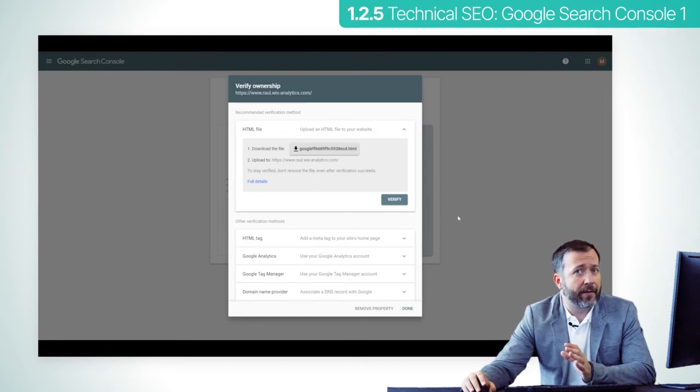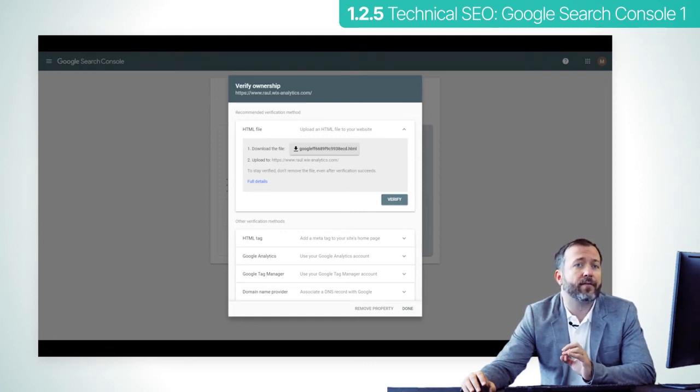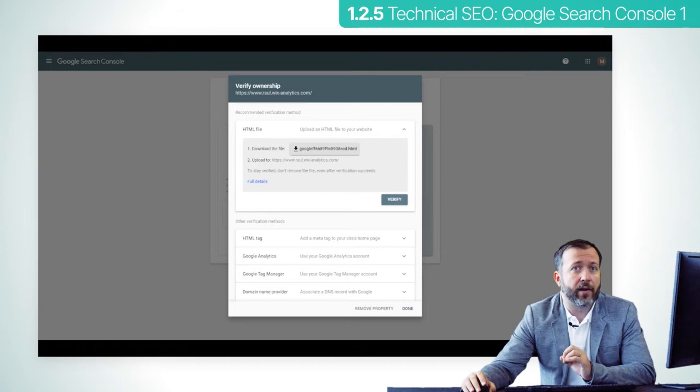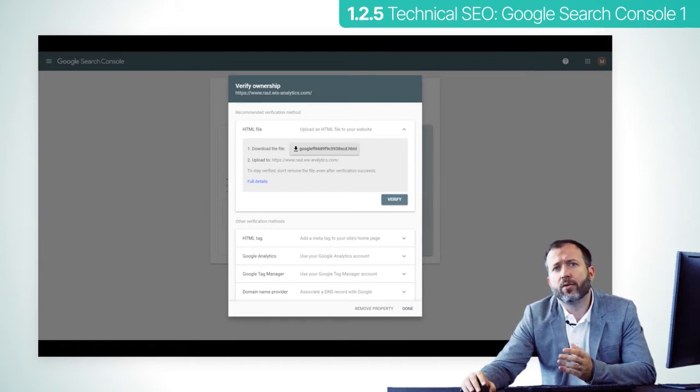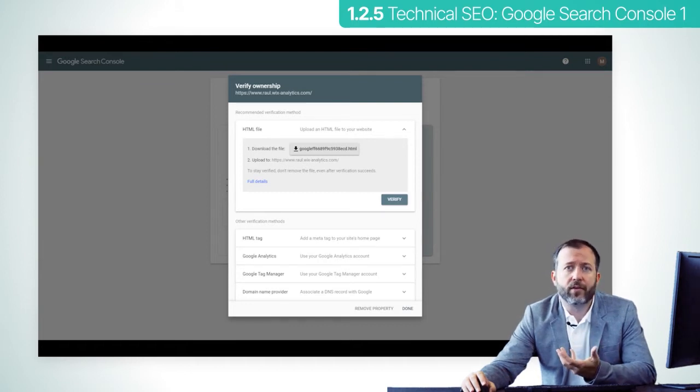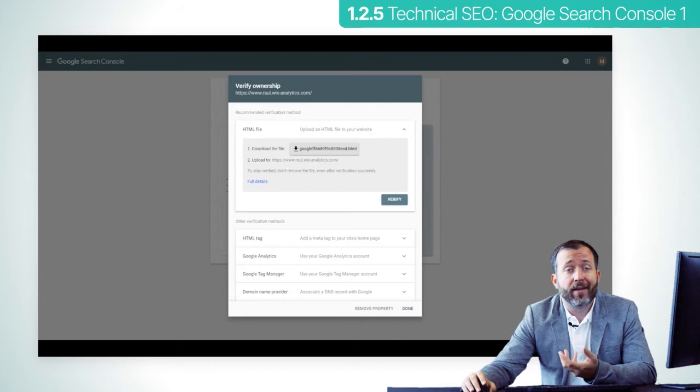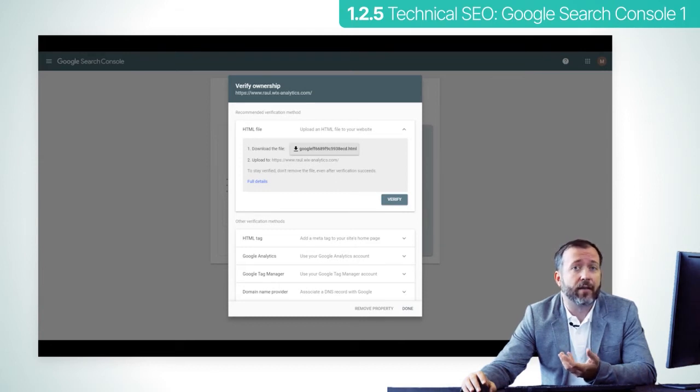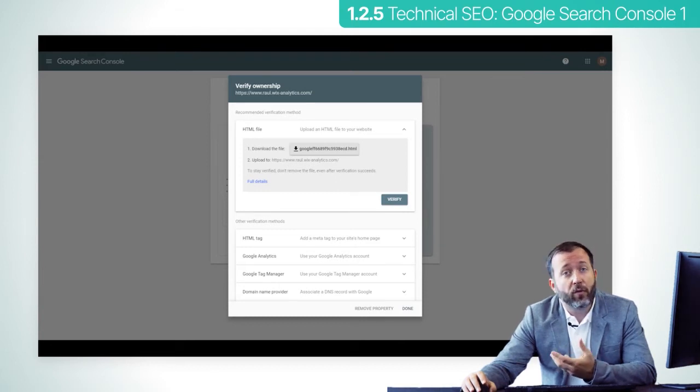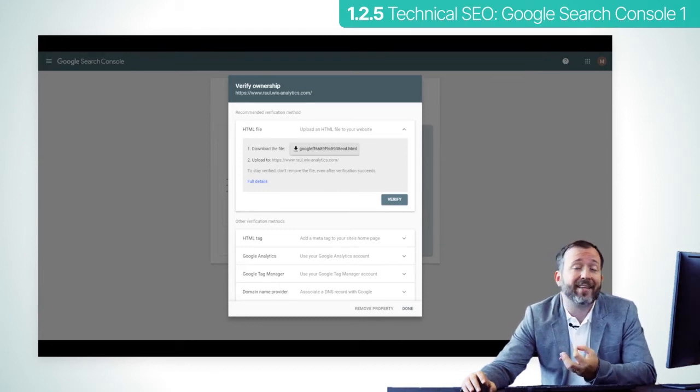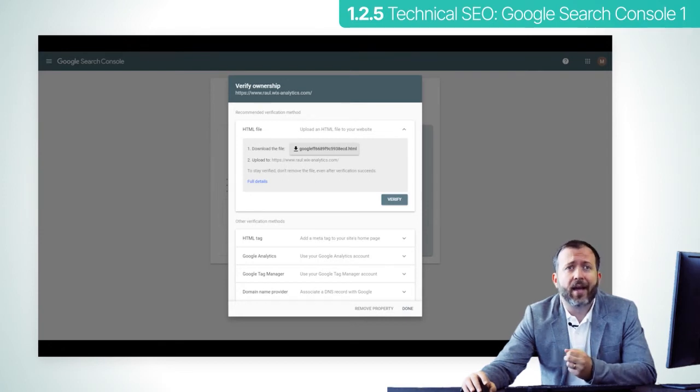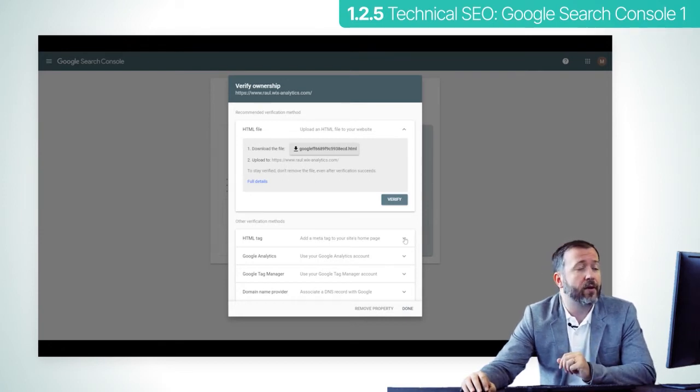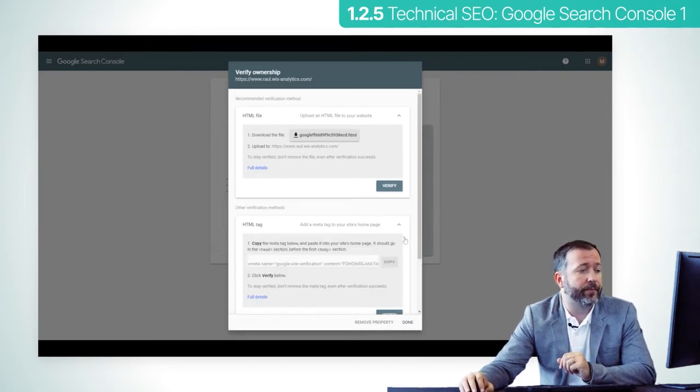As a best practice, you should redirect all other versions of your URL to the preferred one. The Search Console sees these versions as different websites altogether, even if they have the same content. And if you don't follow best practices, you might get inaccurate data.